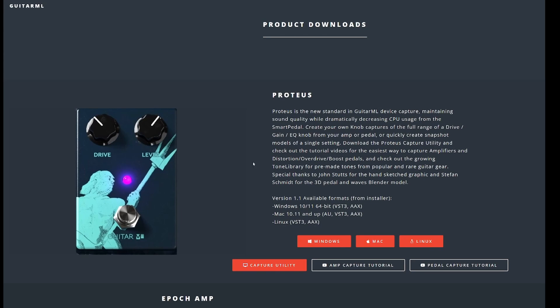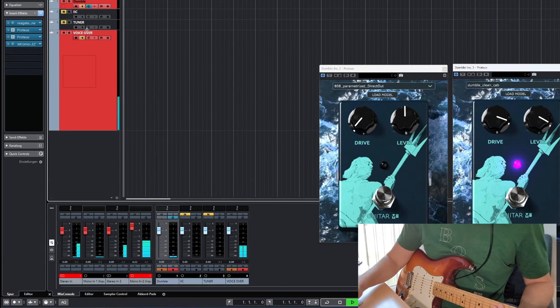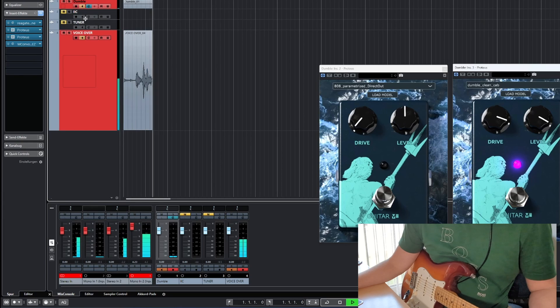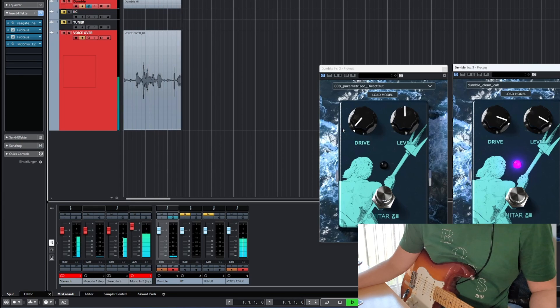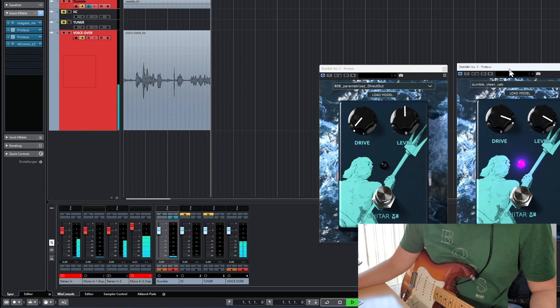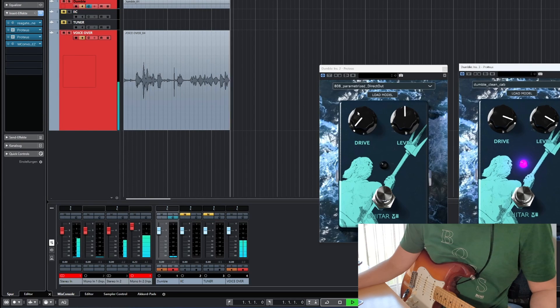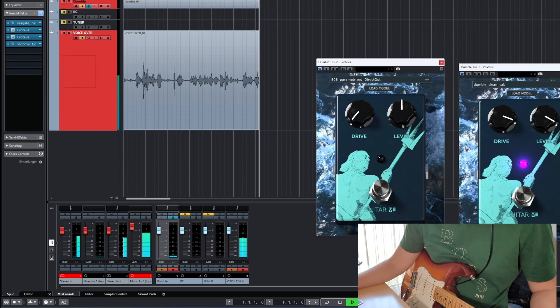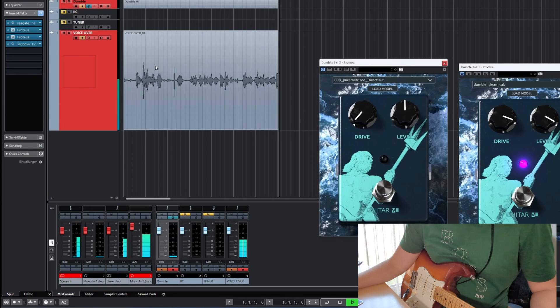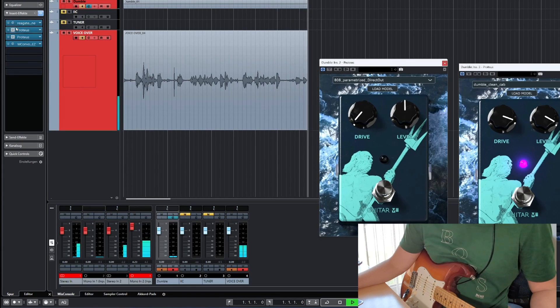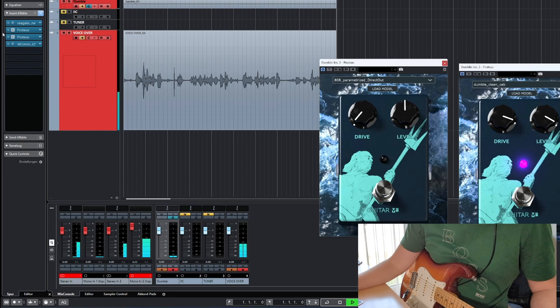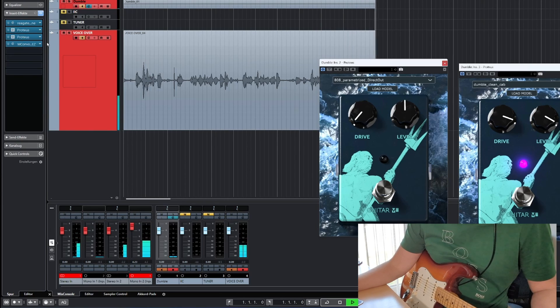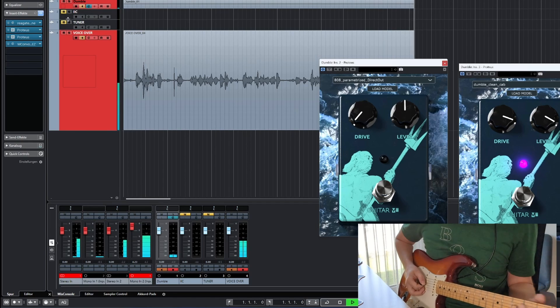Okay let's jump into Cubase and listen to a few sounds. First of all let's start with the Dumble. This is a Dumble clean capture I made from a well known plugin. And this is a 808 long capture I made from my real device. And I have a gate in front of it just to get rid of the noise. And just a tiny little bit of reverb to have a natural sound. Okay let's give it a try.